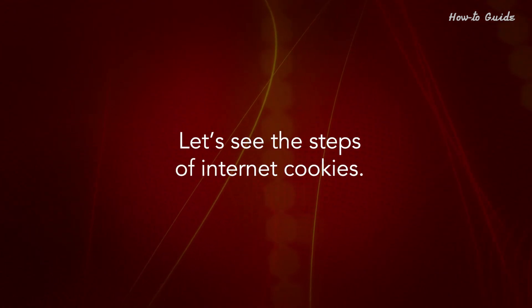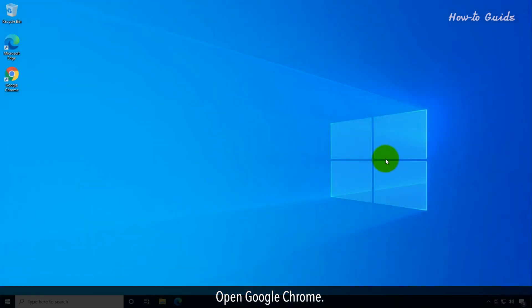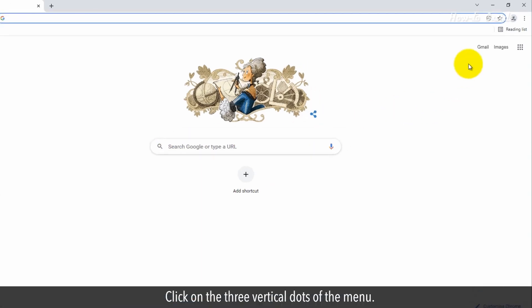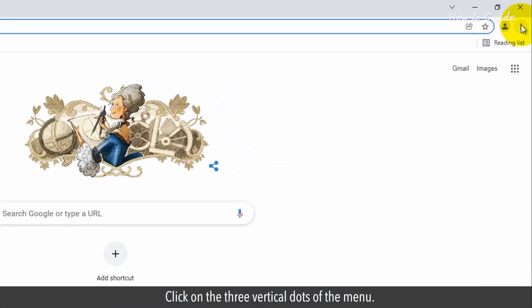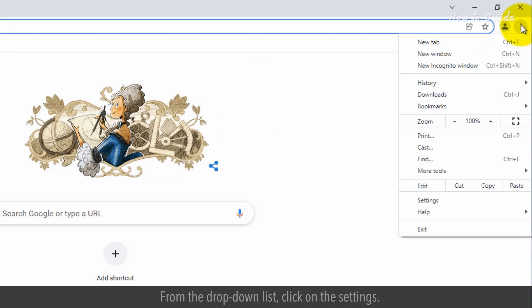Let's see the steps for Internet cookies. Open Google Chrome. Click on the three vertical dots of the menu. From the drop-down list, click on Settings.